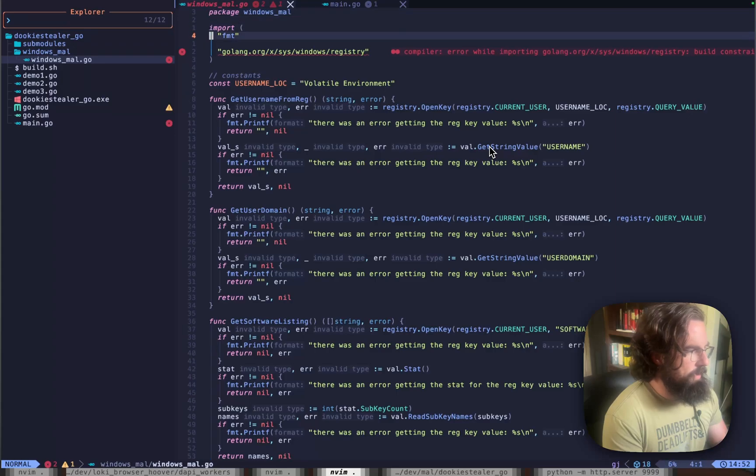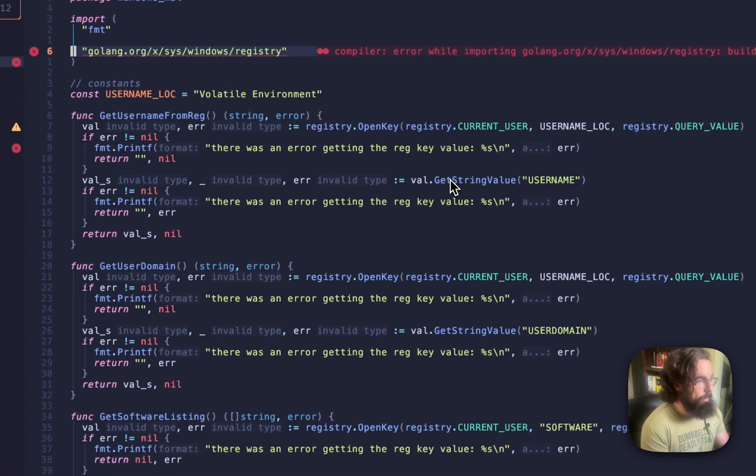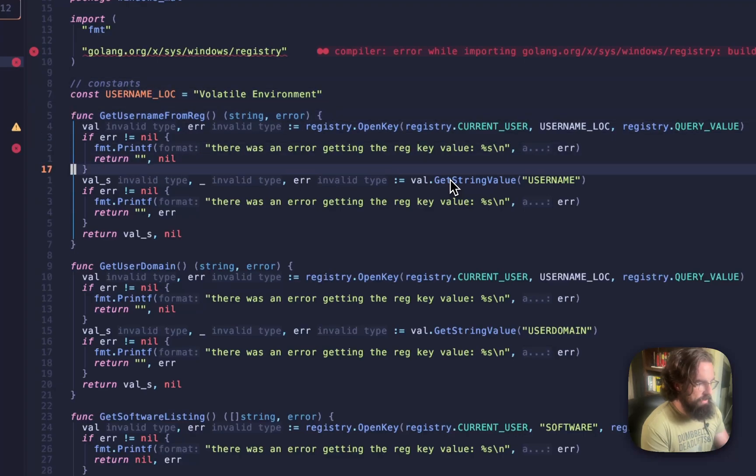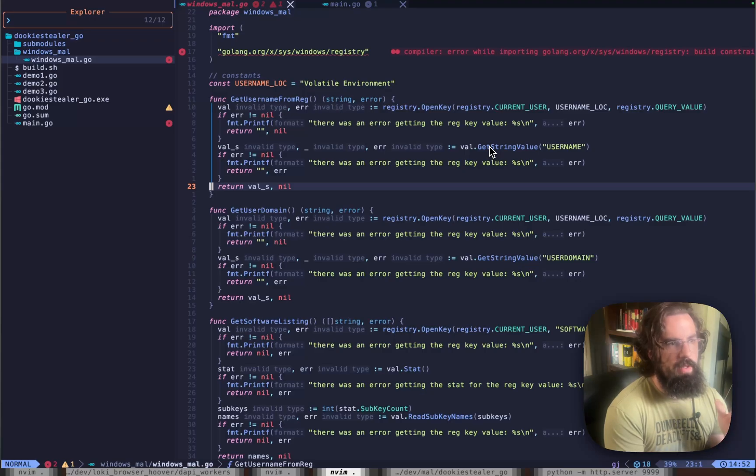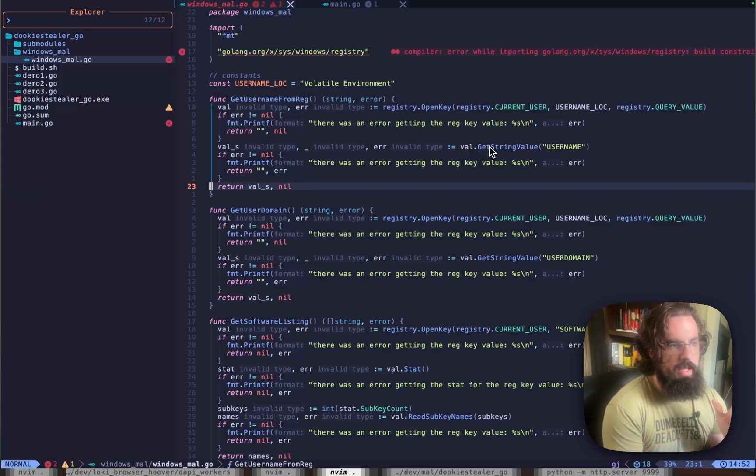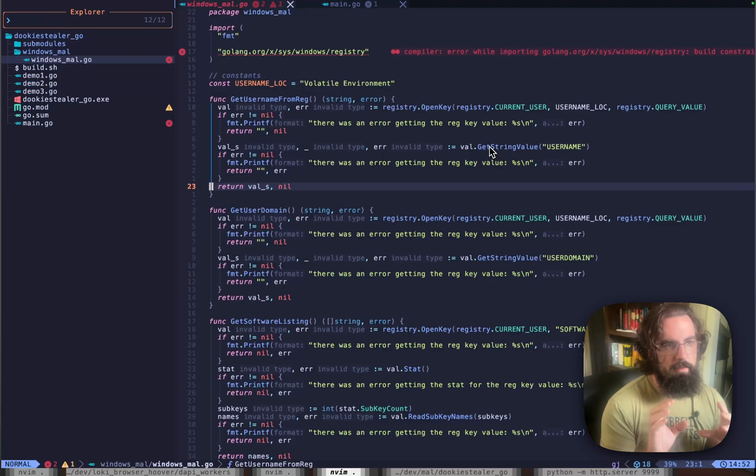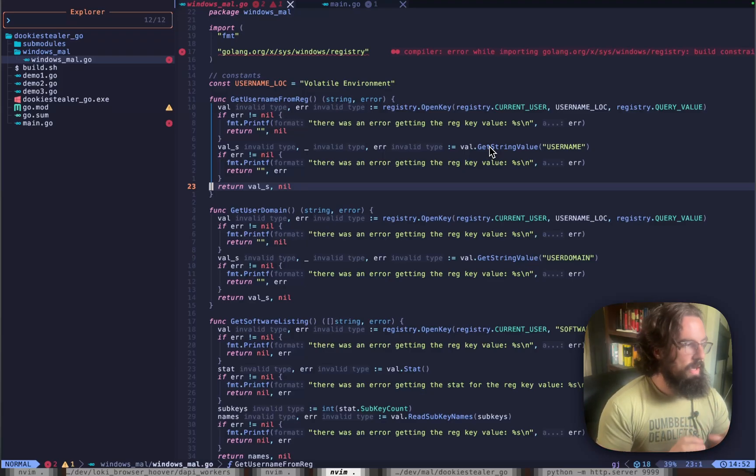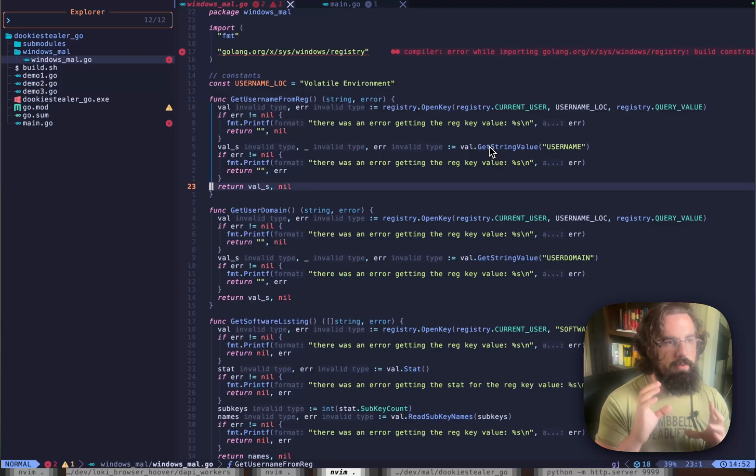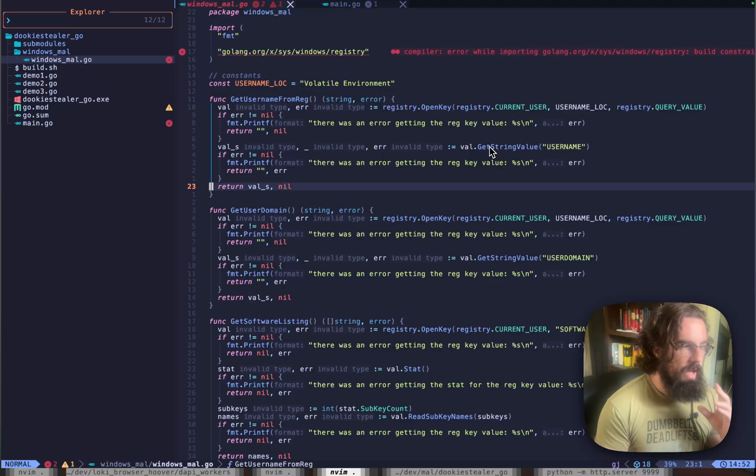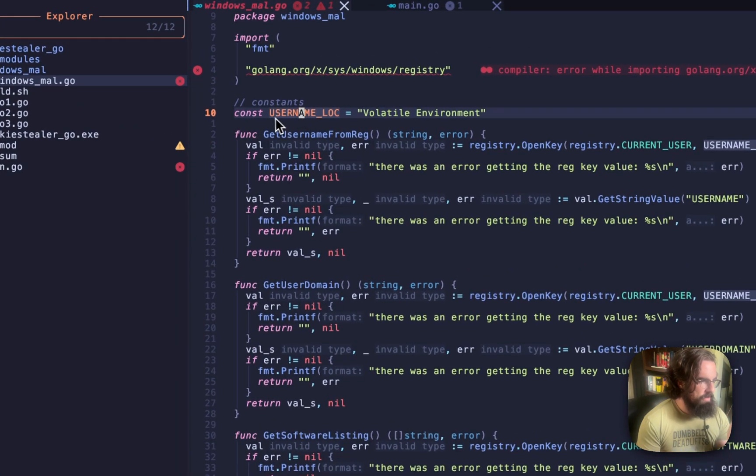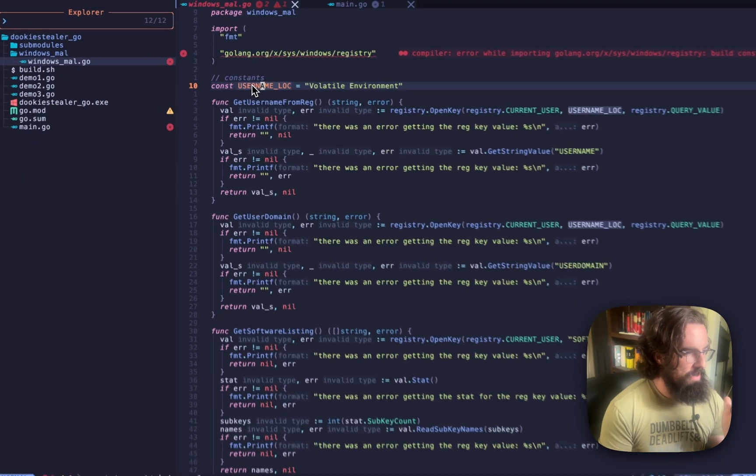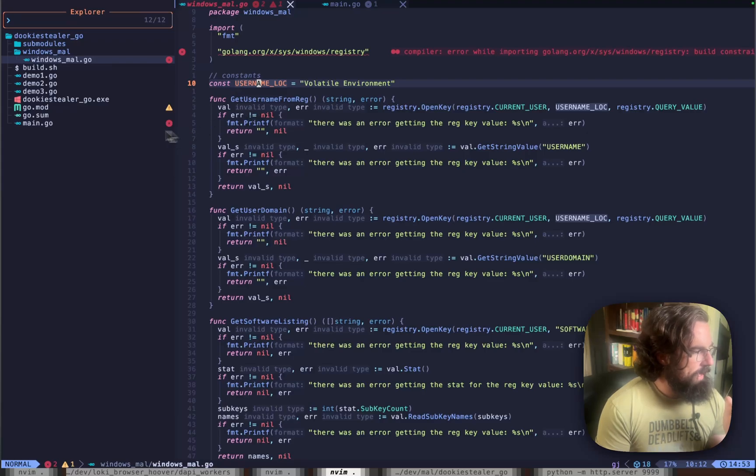They've got the Windows registry package that you can reference, and that allows you to open keys, write to keys, read from keys, things like that. But the way that I like to lay out Golang malware projects, or really just Golang projects in general, is anytime there is a subset of functionality, I separate that out into its own project. So the Windows_mal folder is going to be where all of my malicious stuff pertaining to the Windows operating system or the Windows API is going to sit. I'll have constants up here at the top, like the username location. This is where I'm going to actually read from the registry.